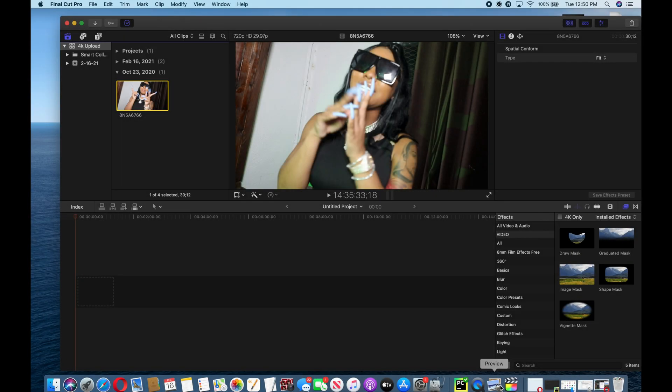Hey guys, how you doing today? I'm going to teach you how to upload a 4K video from Final Cut Pro X to YouTube, so let's get right into it.